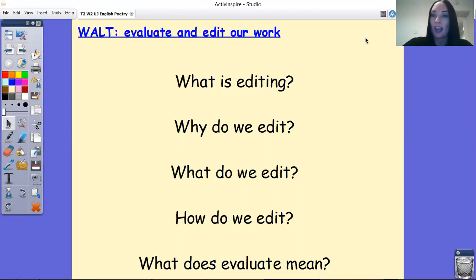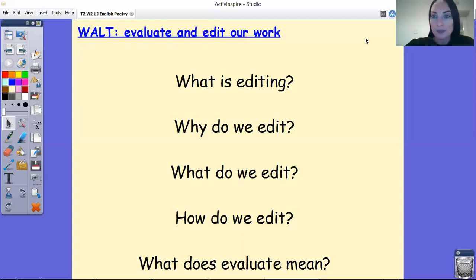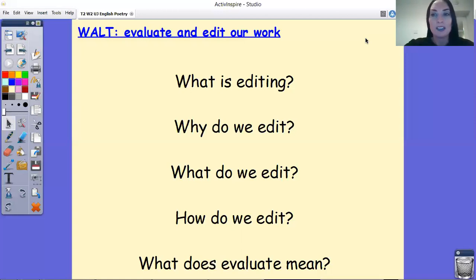Editing is that process of improvement and fixing errors. So why do we edit? As we just said, to make sure our writing is correct and obviously it can also be as good as we can make it. So what do we edit? We always edit our basics — spelling, punctuation, things like that. And then also we look to edit and improve the vocabulary choices and maybe the structure of sentences.